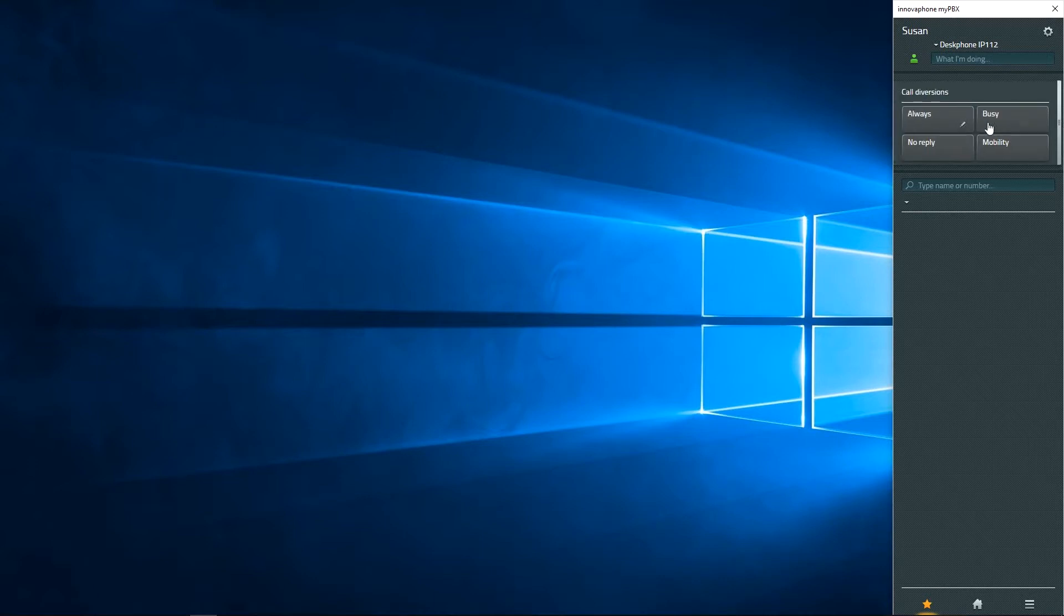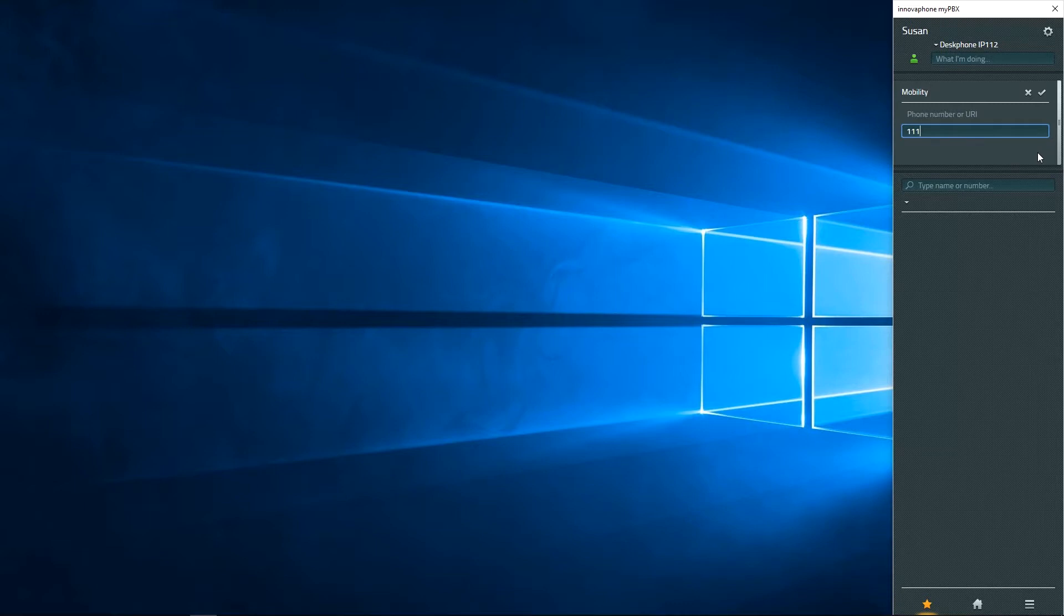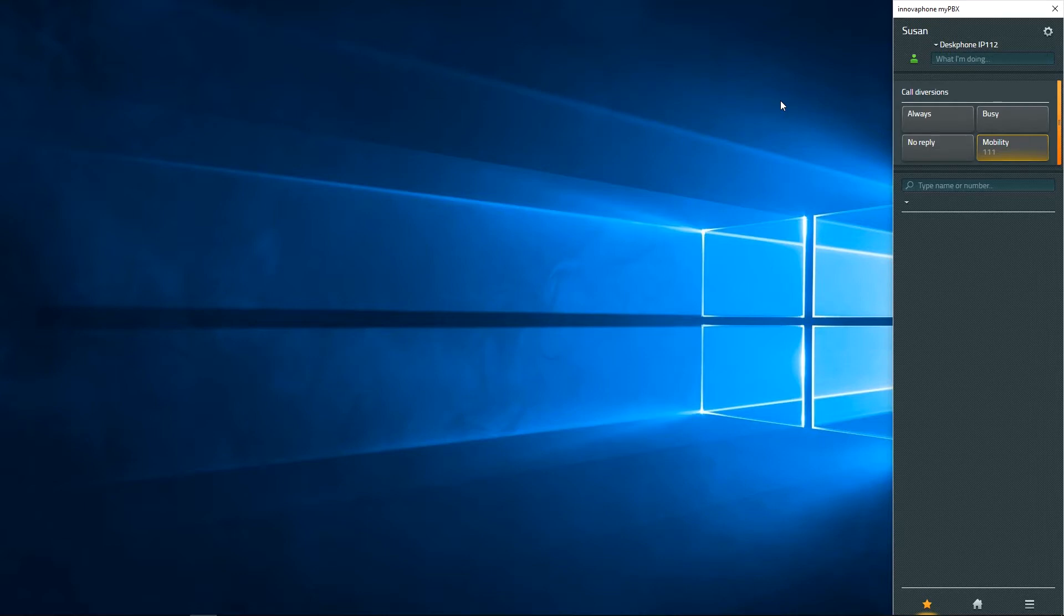To do so, open the call diversion options and enter any phone number in mobility. Click on the box to activate the mobility function. The box is now highlighted in orange. Click on the box again to deactivate mobility.